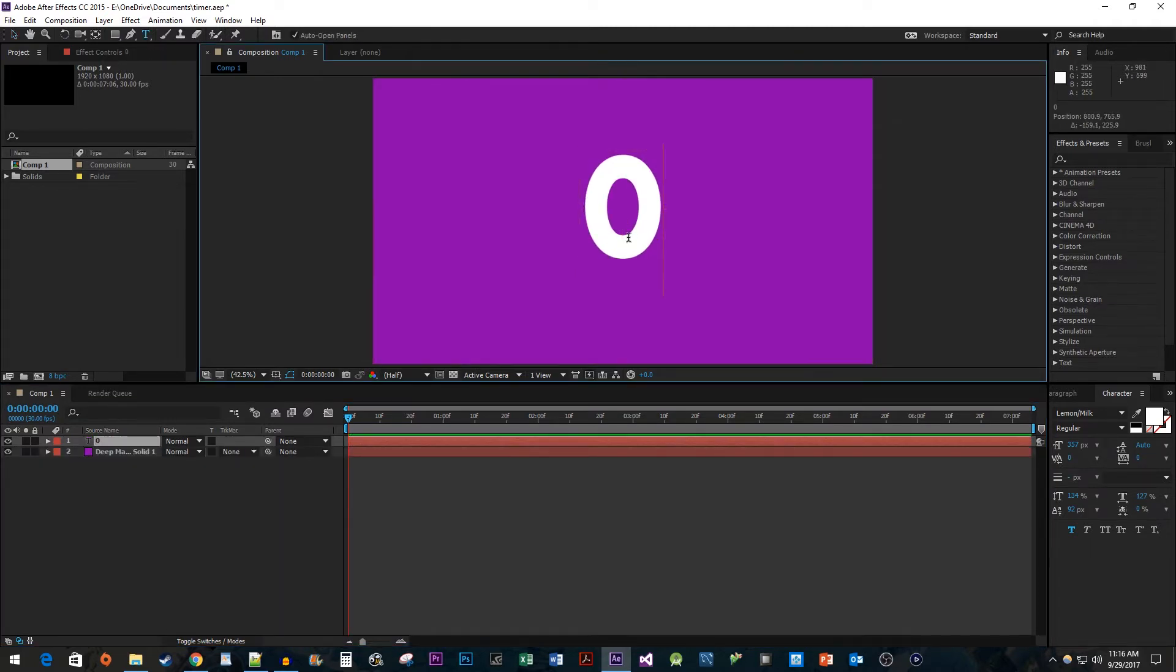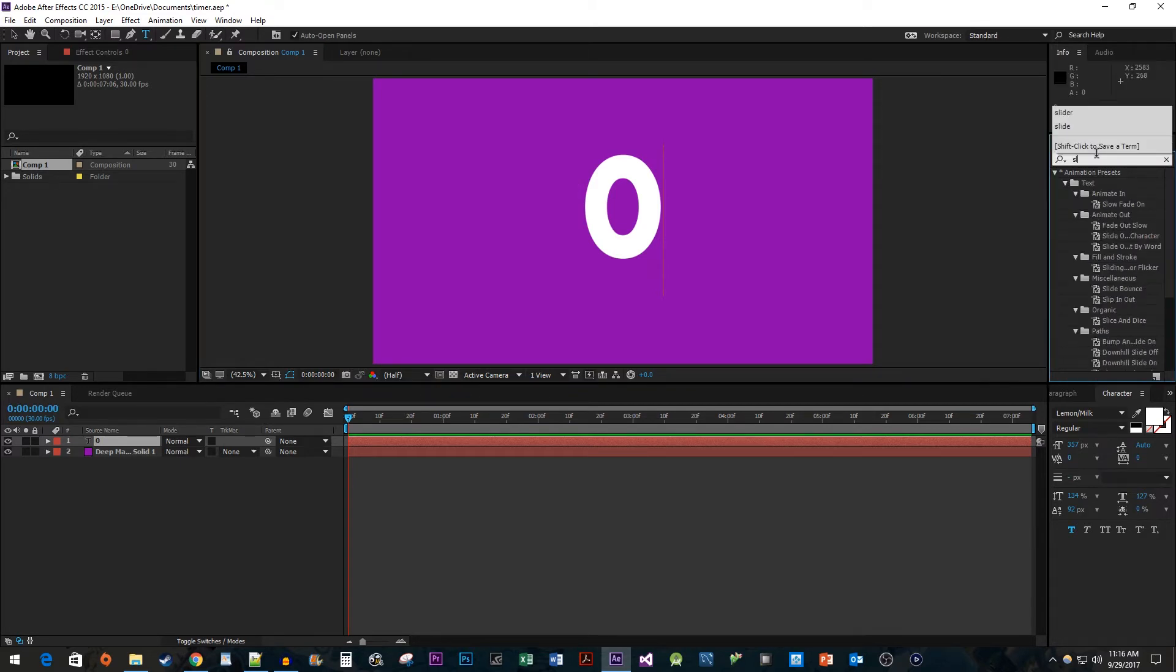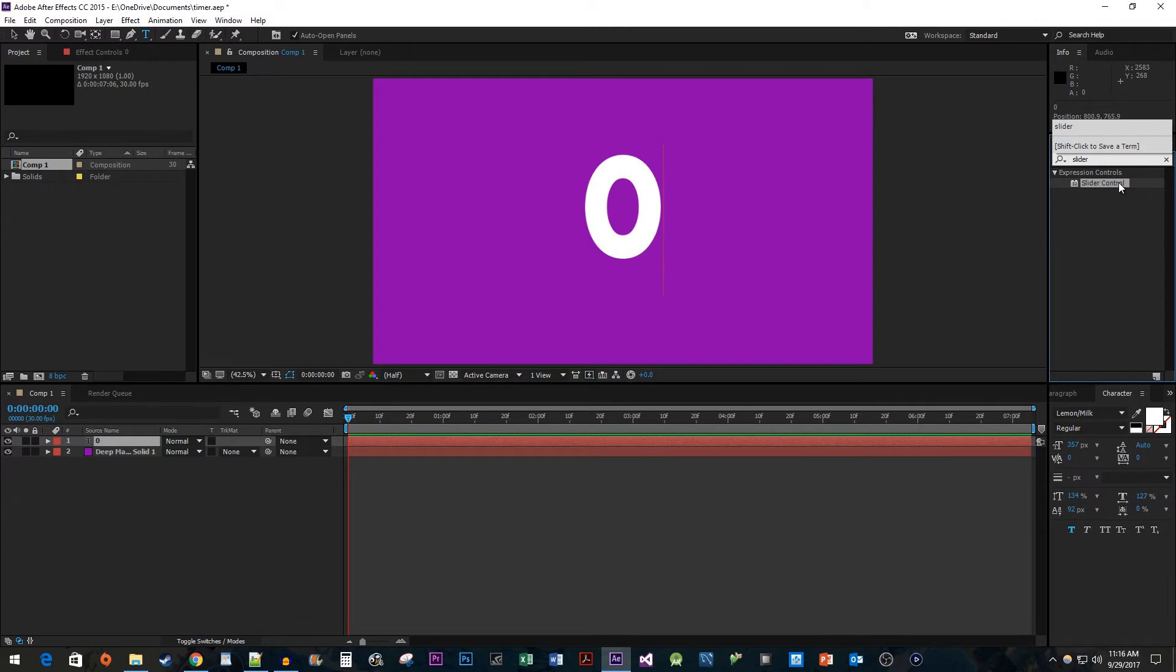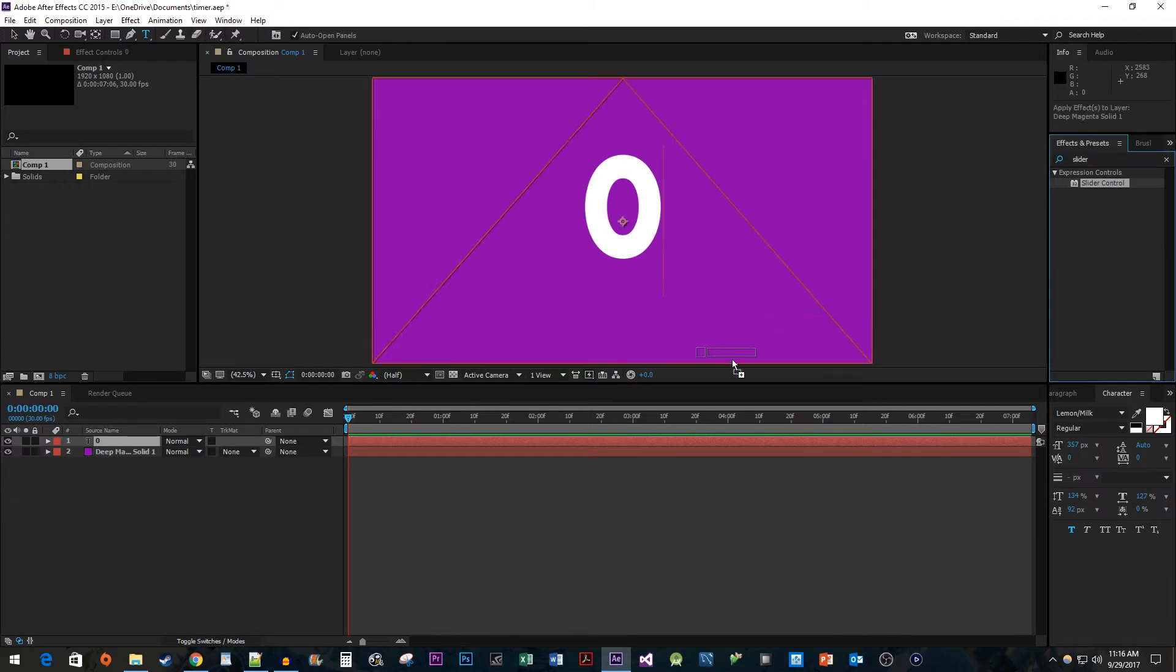Now let's head over to the Effects and Presets panel. Type Slider into the search box. Drag the effect onto your text layer.